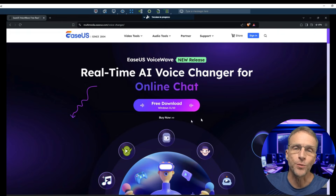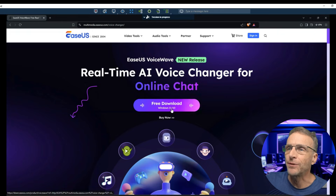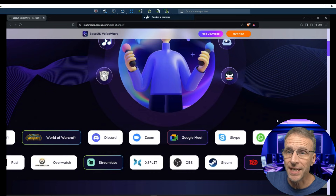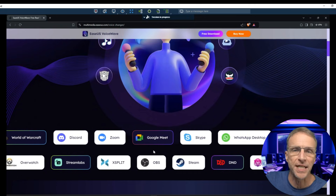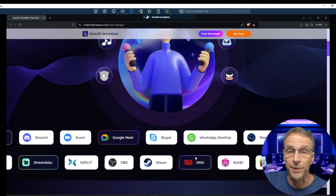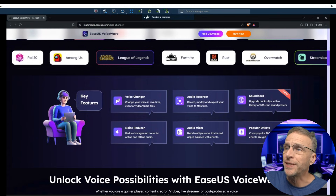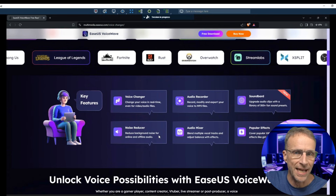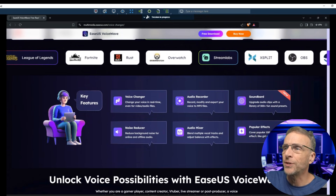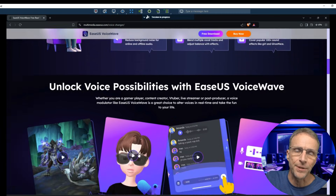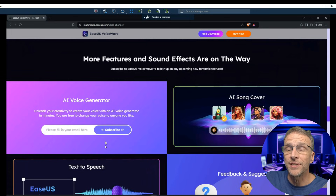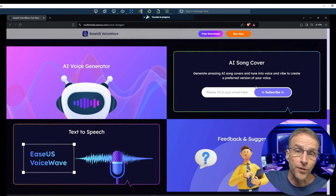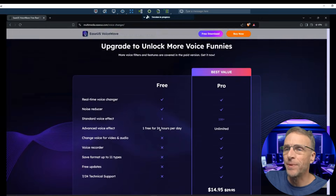The solution we're talking about is called VoiceWave and you download it on your Windows PC. It allows you to change your voice in real-time in any application that supports microphone input. It includes the voice changer, an audio recorder, a soundboard with sound effects that you can include in your broadcasts or calls, a noise reducer, an audio mixer, and lots of different popular sound effects. They also promise some cool new features in the AI world: an AI voice generator, a solution for creating AI cover songs, text-to-speech, and more.